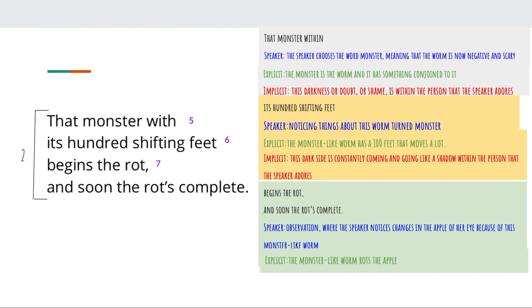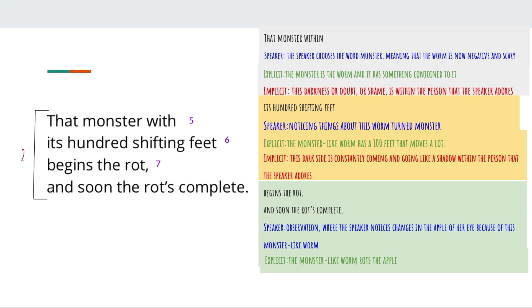We use our background knowledge about what people do when they're overwhelmed — the pacing, moving back and forth — and apply it to this text by making connections between the lines. That's how we do an inference for implicit meaning. 'Begins the rot and soon the rot's complete' — the worm or this darkness starts to slowly rot the person that the speaker loves. These are all metaphors: the apple is a metaphor for the person the speaker adores, and the monster-like worm is a metaphor for self-doubt. This self-doubt starts to slowly rot away at the person until the speaker doesn't even recognize them anymore. Think about what happens if an insect keeps feeding on an apple — eventually the apple disappears.